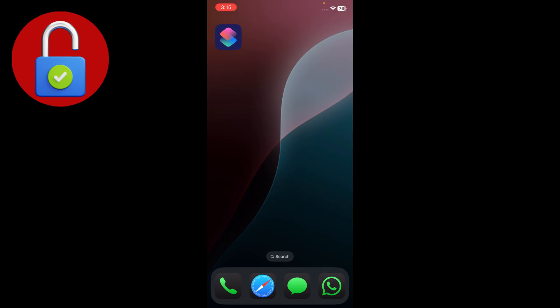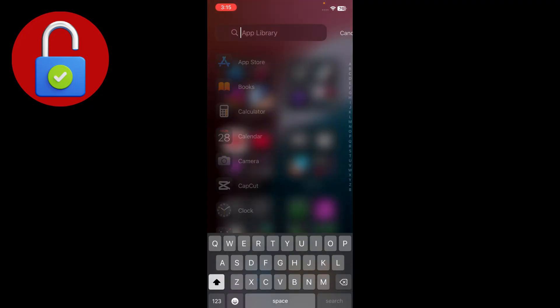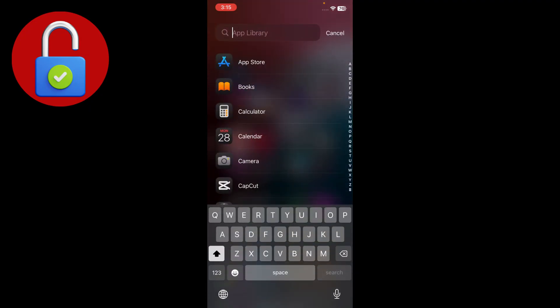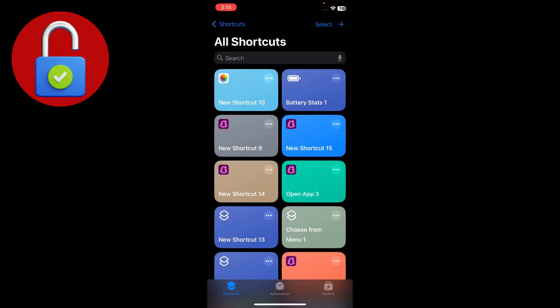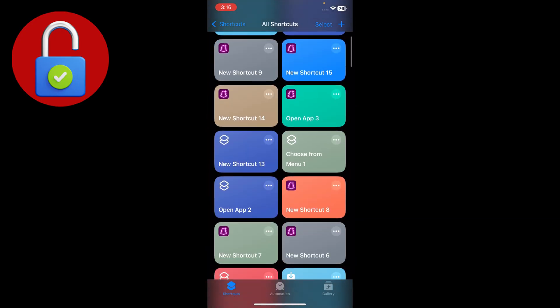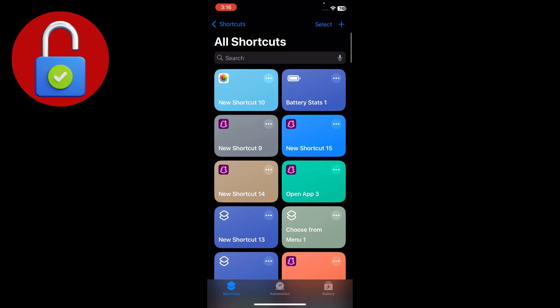Simply go back to your iPhone apps. There is one app named Shortcuts. If you don't find it, go to the search bar of your app library, search 'Shortcuts', and it's gonna show in your search results. Tap on it to open that interface.